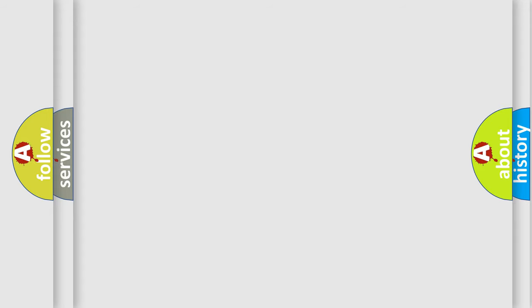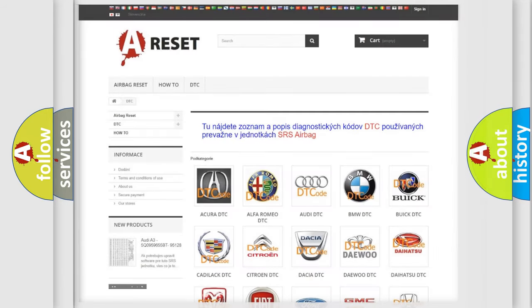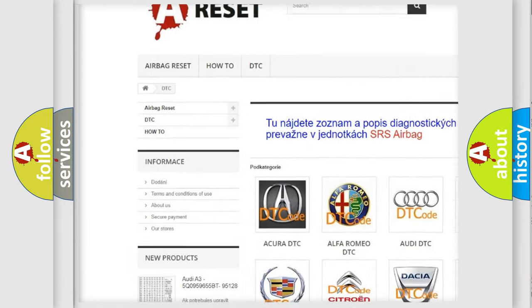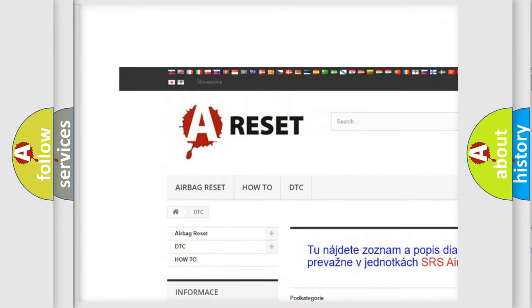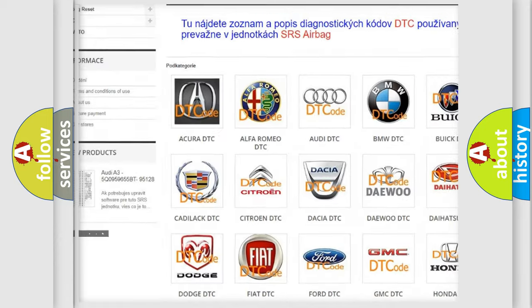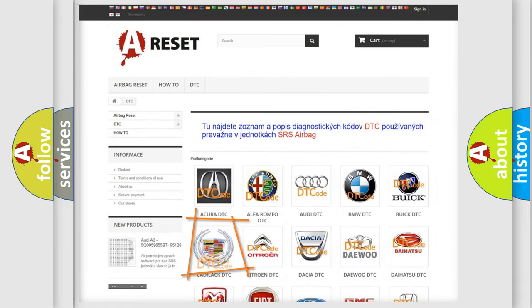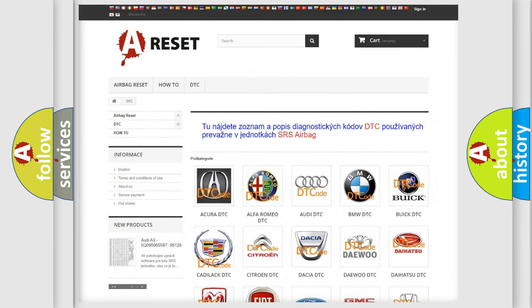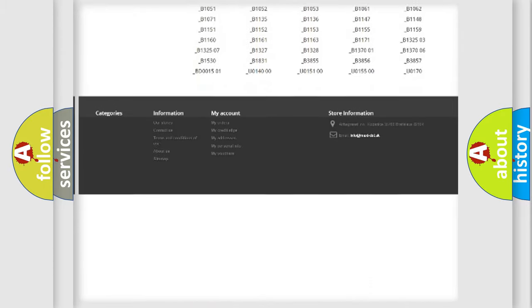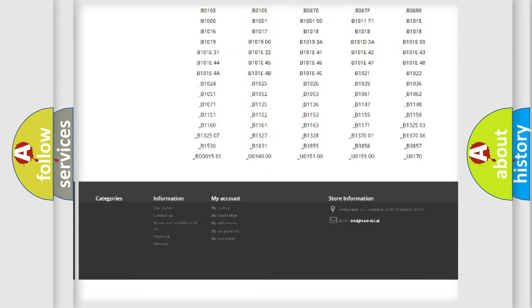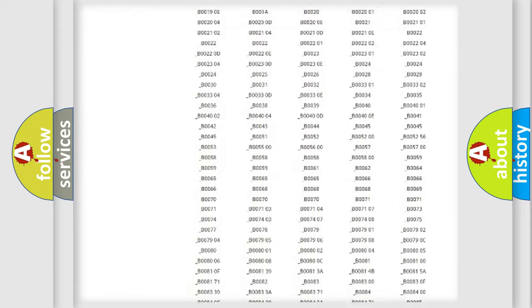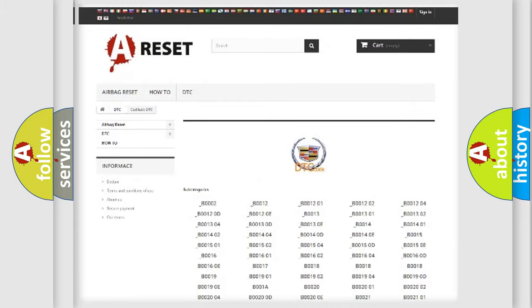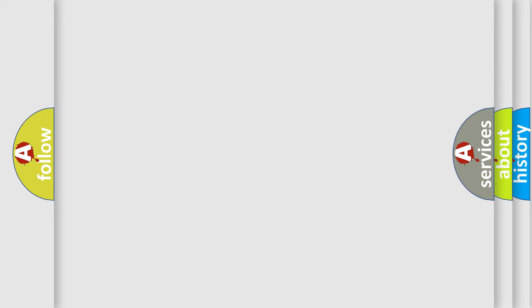Our website airbagreset.sk produces useful videos for you. You do not have to go through the OBD2 protocol anymore to know how to troubleshoot any car breakdown. You will find all the diagnostic codes that can be diagnosed in Cadillac vehicles, and also many other useful things.